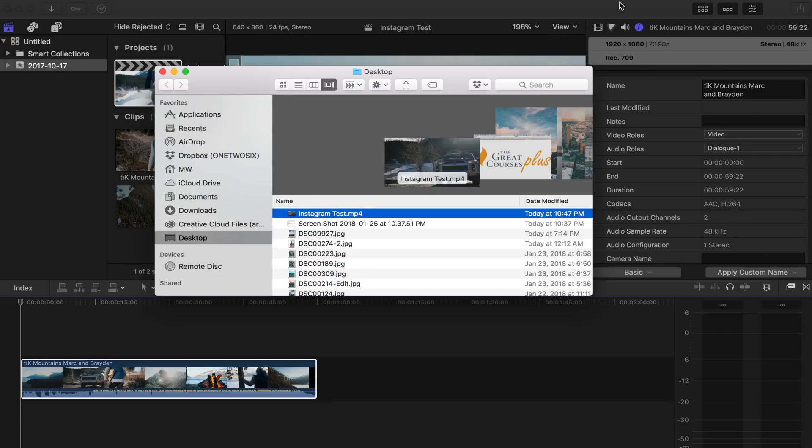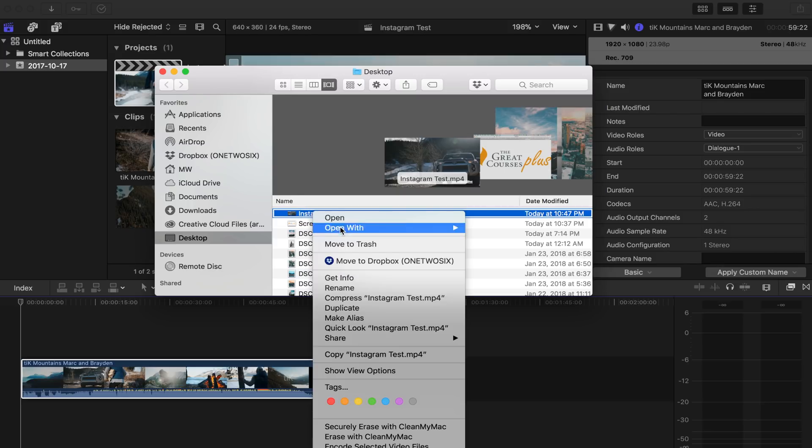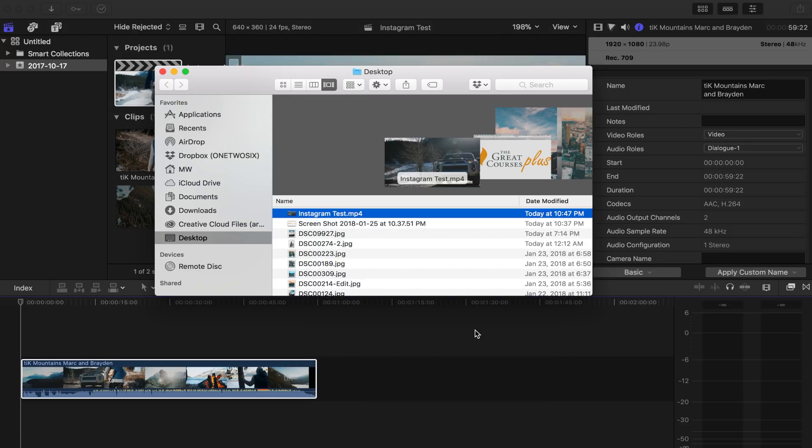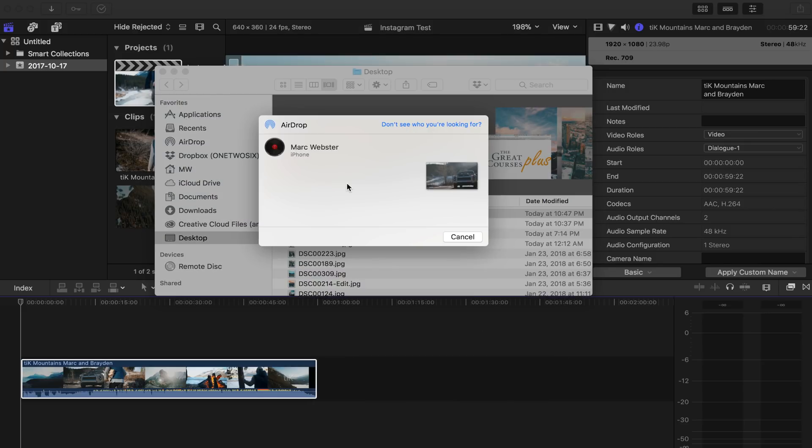So to use AirDrop, make sure that you're on the same Wi-Fi network. It really helps. And right-click and go file, or right-click, share, and then AirDrop. And then as you can see, my phone pops up there. Mark Webster iPhone. Oh, just disappeared.